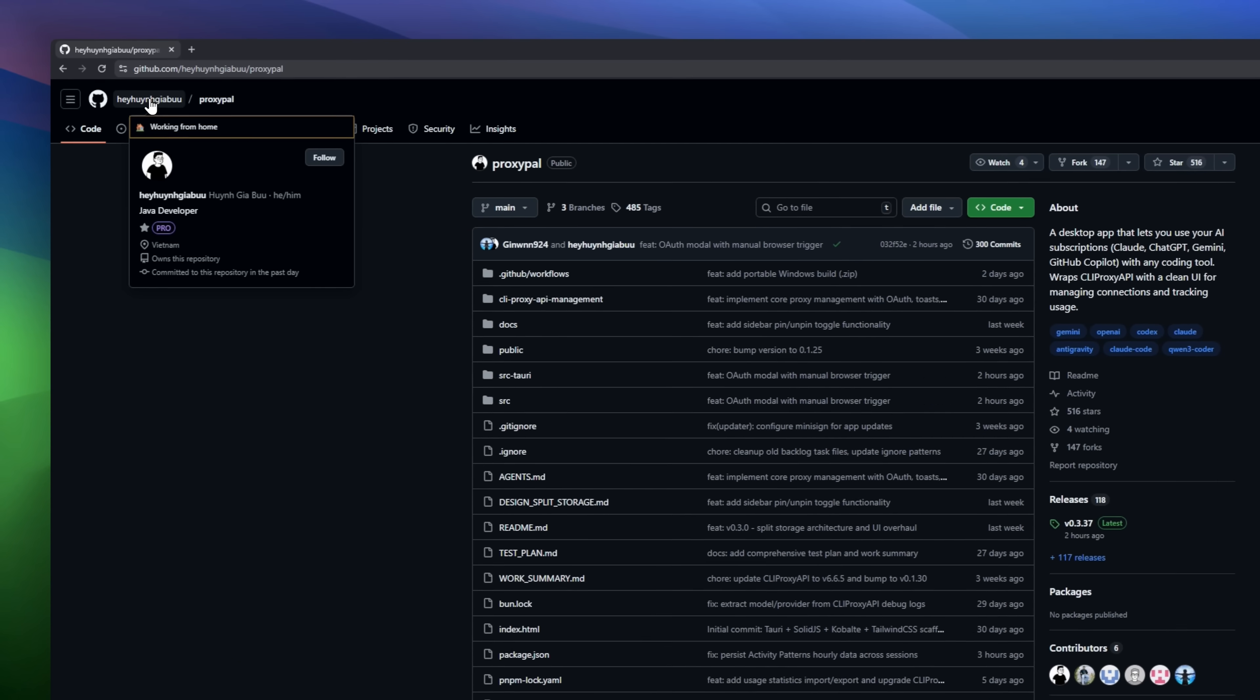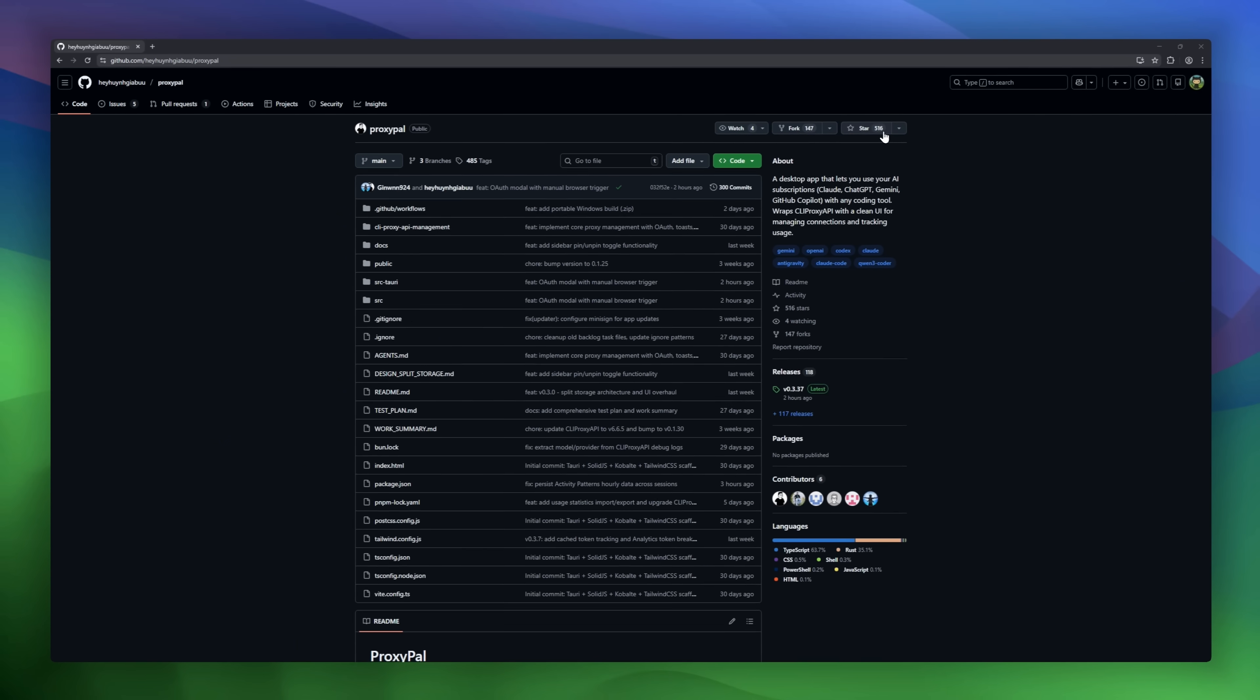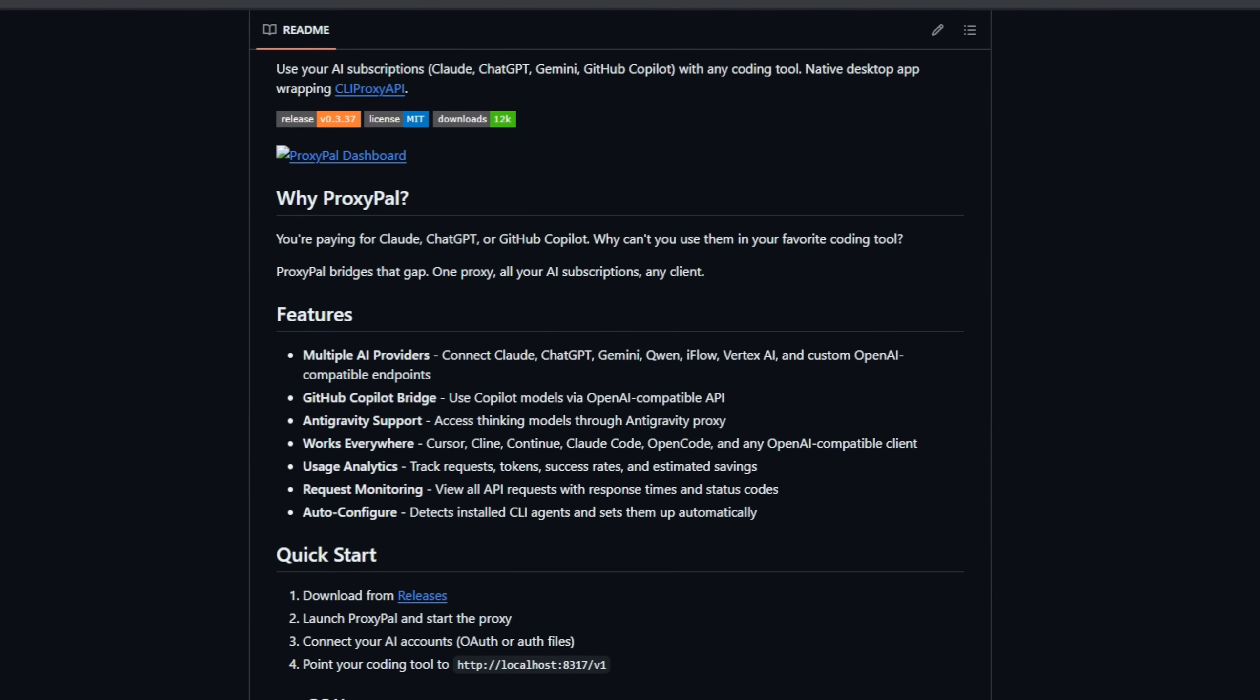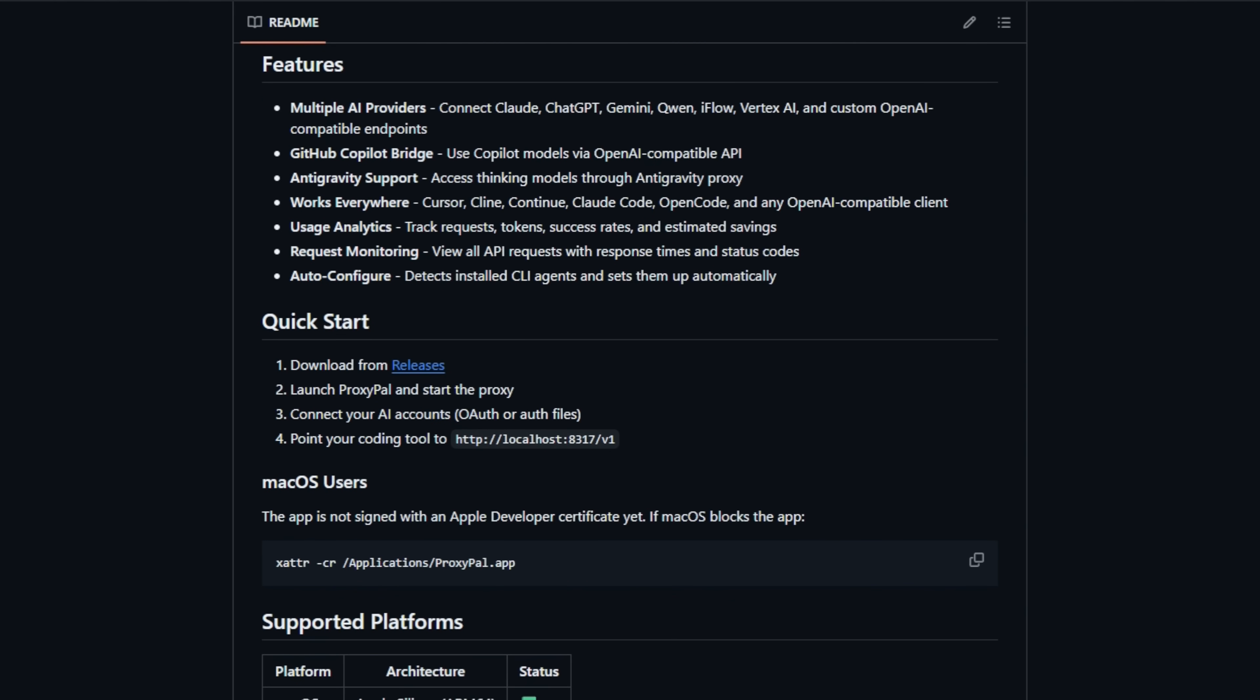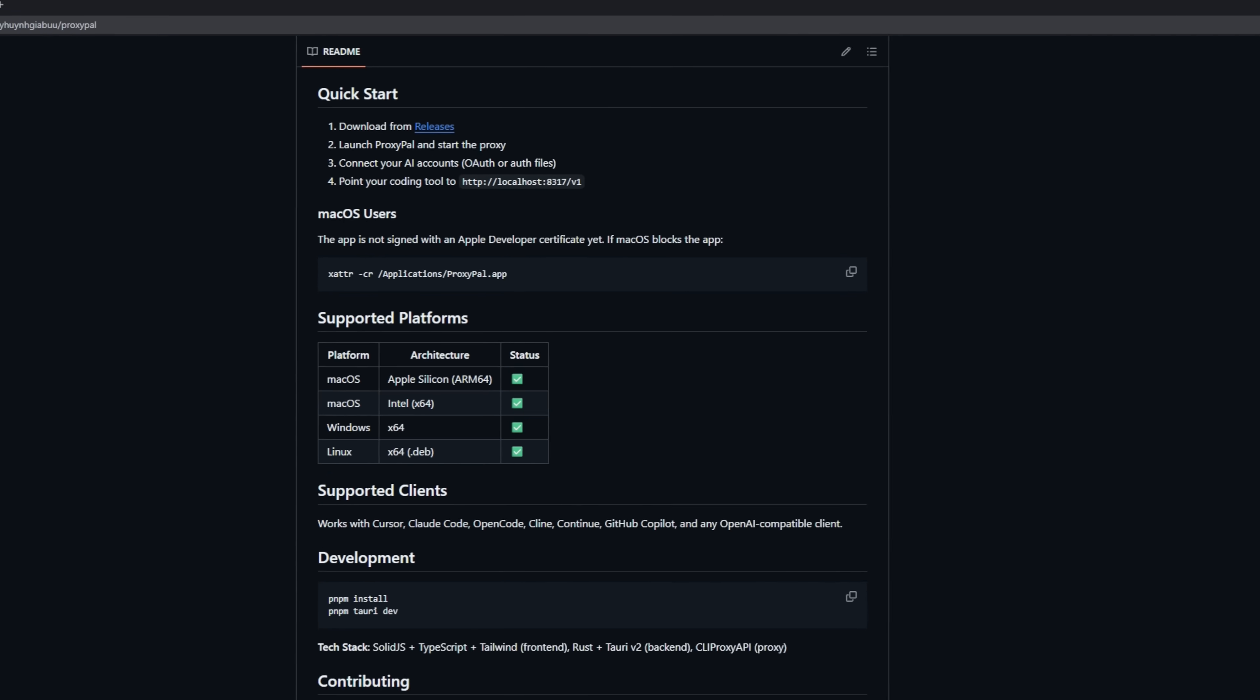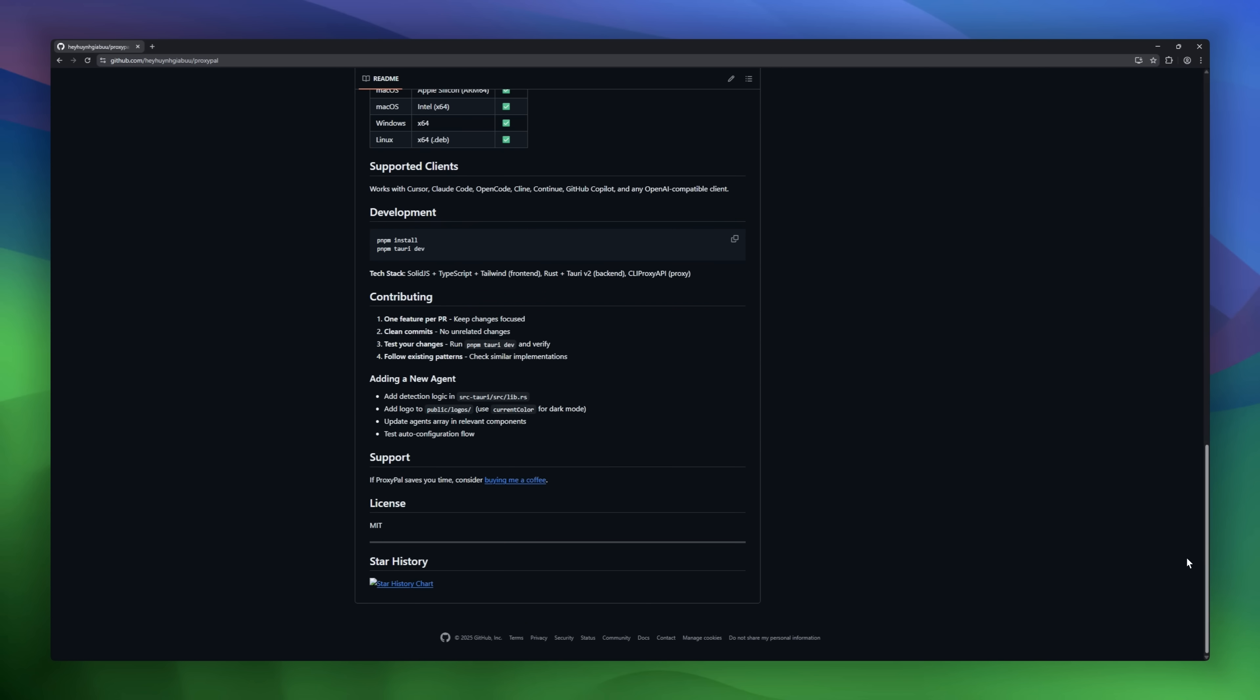Proxipal is an open-source desktop app that lets you use your existing AI subscriptions as real APIs. If you already pay for Claude Pro, ChatGPT+, or GitHub Copilot, Proxipal turns those browser-only accounts into an OpenAI-compatible API that works inside tools like Cursor, Cline, and Claude Code. It runs a local server on your machine, translates IDE requests into web requests, and sends the answers right back. No extra token fees.